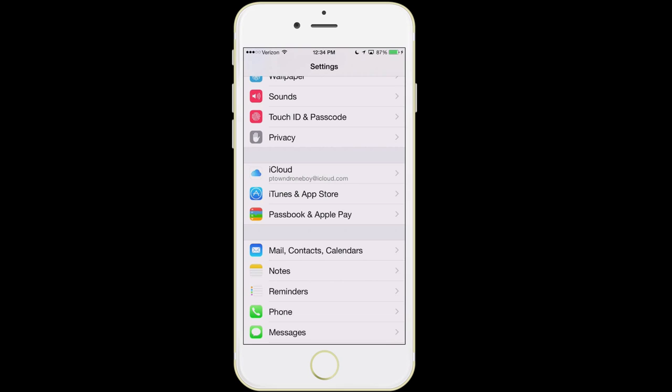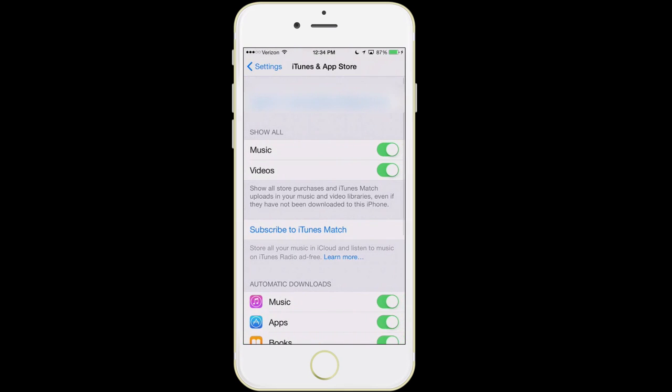In iTunes and App Store, you can tell it so that if you make a purchase of music, apps, or books, or if an app update comes out, you can have it automatically download. So if I'm on my laptop and I purchase a piece of music, it's automatically going to put that music on my phone — I don't have to do anything. To set up an Apple ID, you need an email address and a credit card on file, or you can also use an Apple gift card.